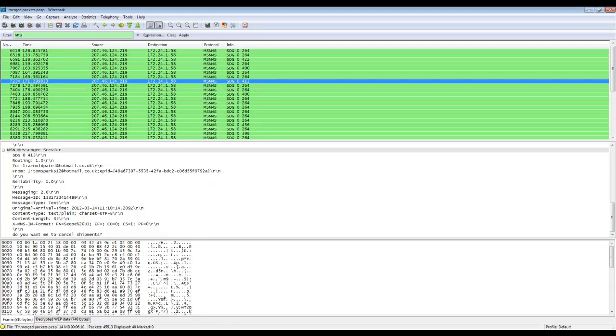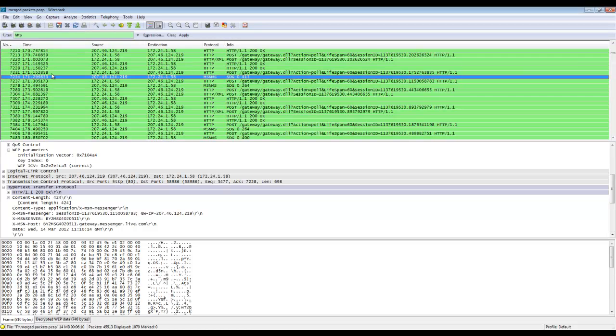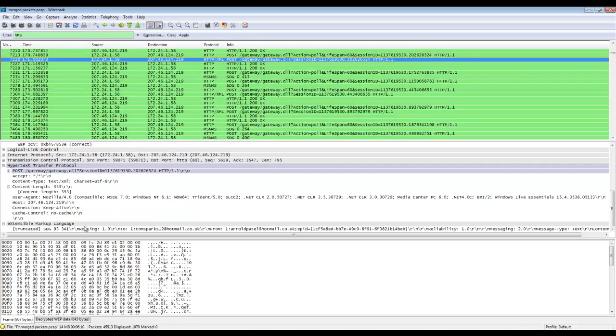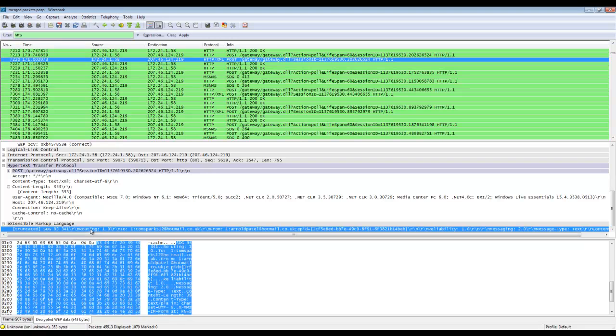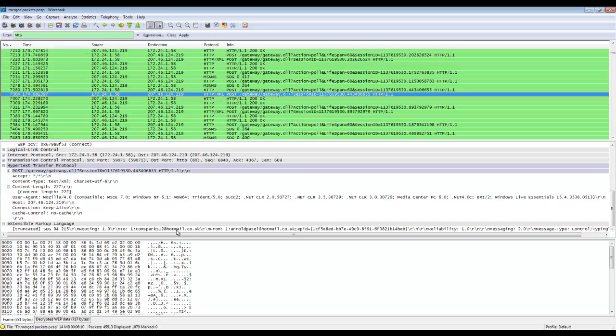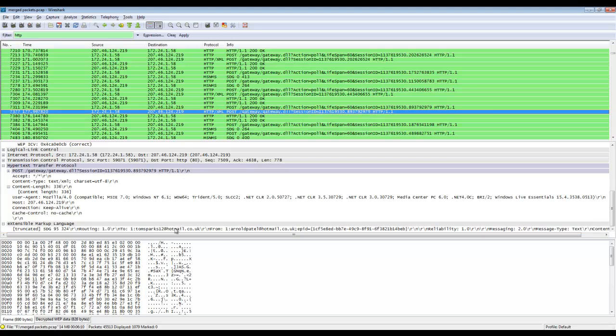So we're going to look at the messages that are sent from the computer to the person outside the network. So I thought out we're going to filter on HTTP. And we can see here that there's a conversation. I need to cancel the next 2 shipments. So basically that's what we have there for you. The HTTP and the MSN MS packets.